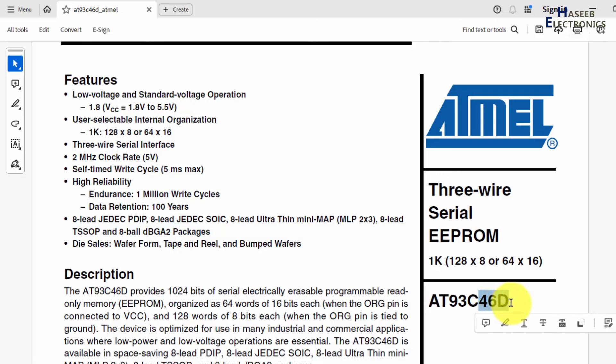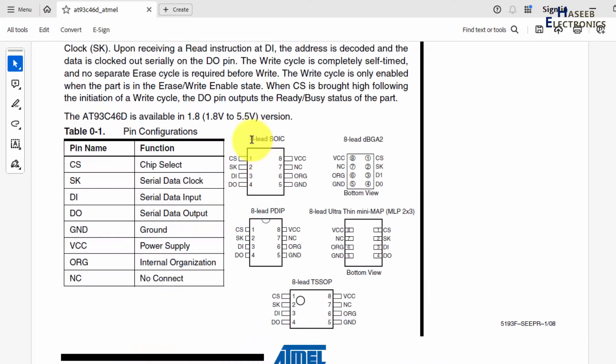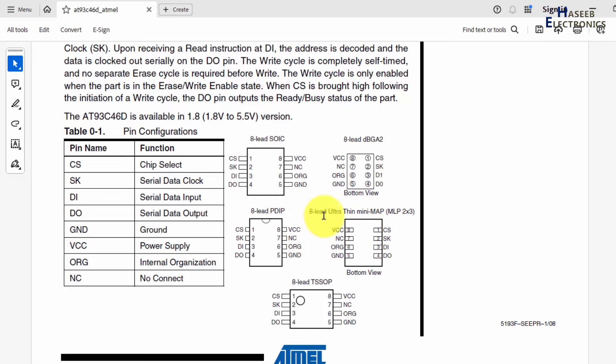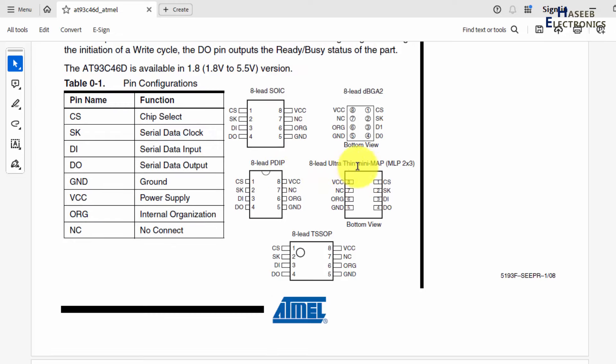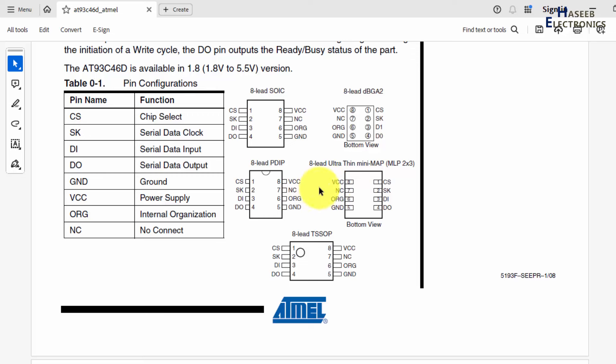This is the actual part number. It is in 8-lead SOIC, 8-lead DBGA2, PDIP plastic DIP, ultra-thin mini-map, 8-lead TSSOP. So these all packages are for the same component.